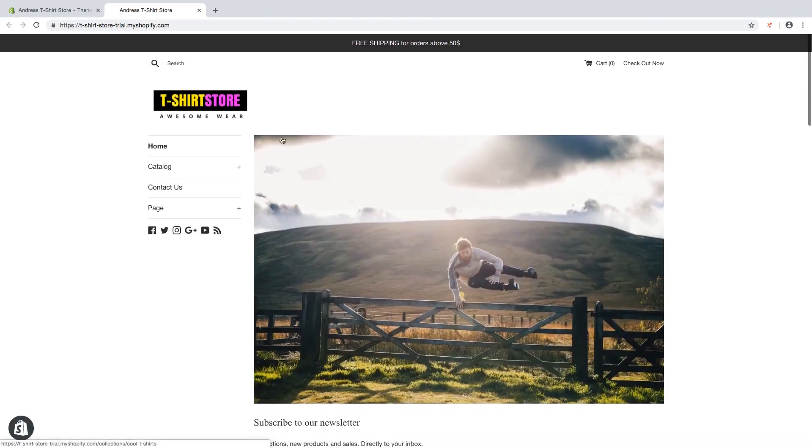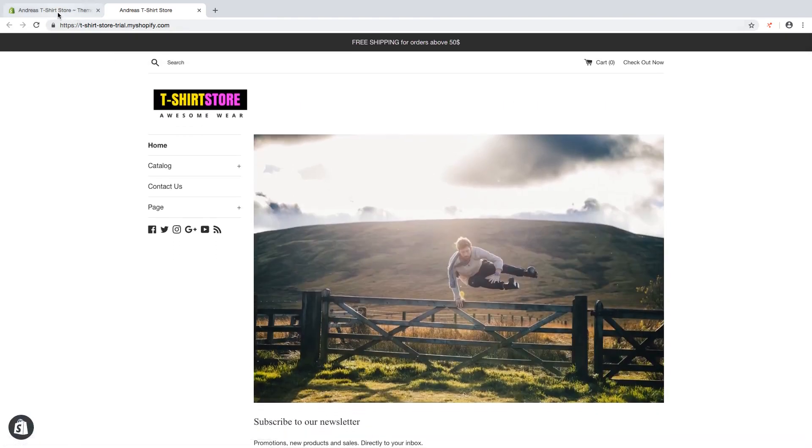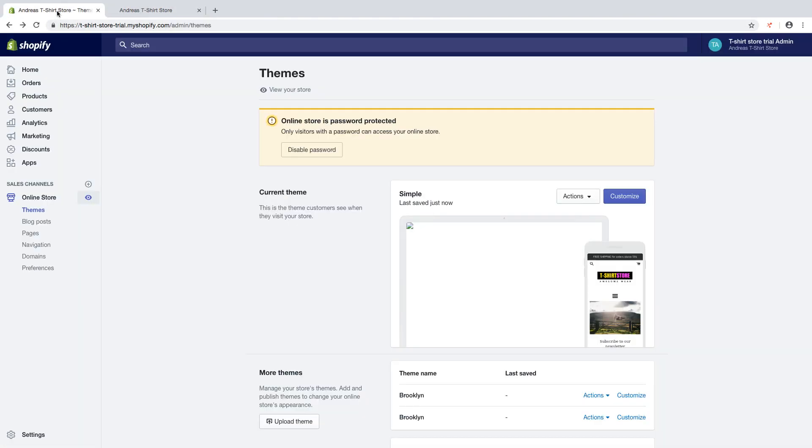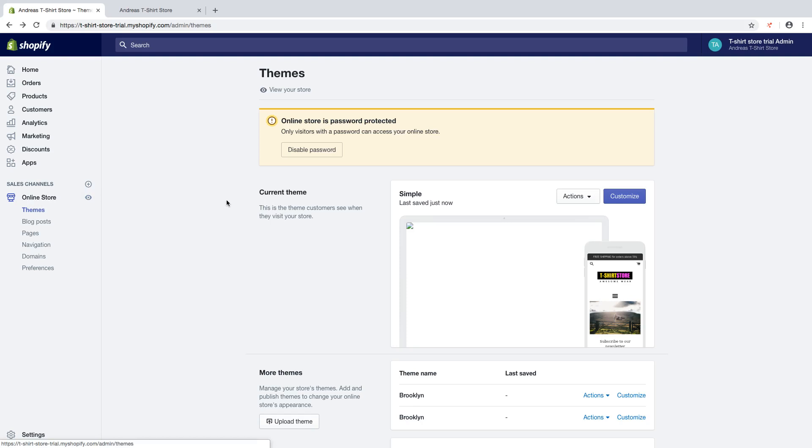So to do this just go to your backend in your Shopify store, go to online store, click on themes, then click on customize.